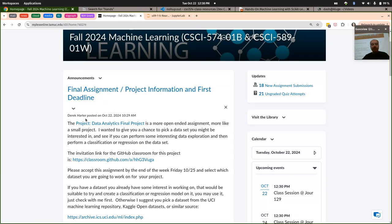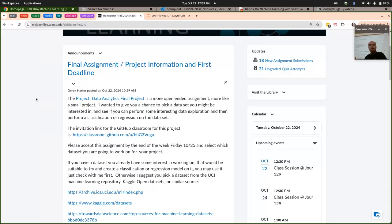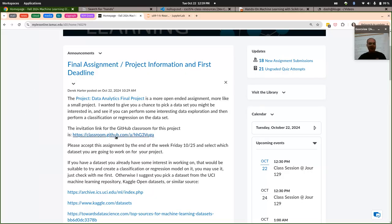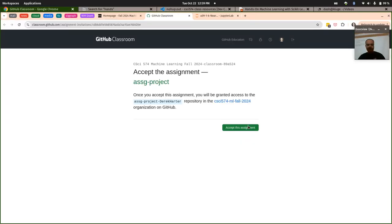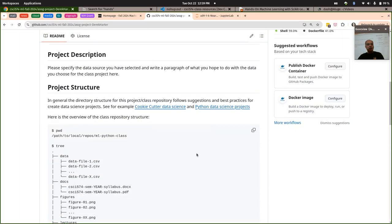One thing I did want to make certain for the people that are here today: I am going to ask people to do one more open-ended assignment. There's a GitHub classroom now, like our first three assignments. I would like everybody to accept this by the end of this week, and not only accept this but go ahead and make a commit where you describe the data set that you're working on.